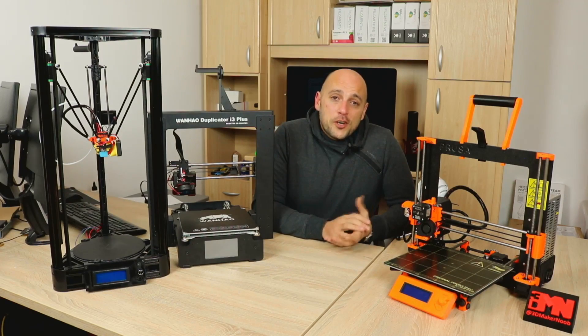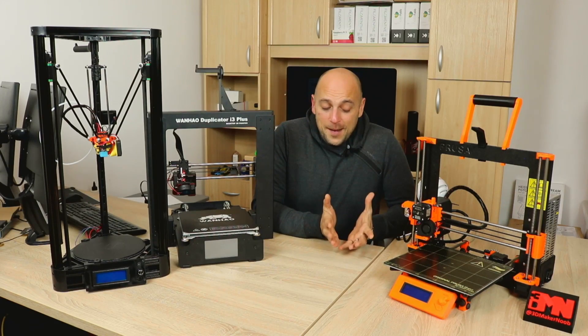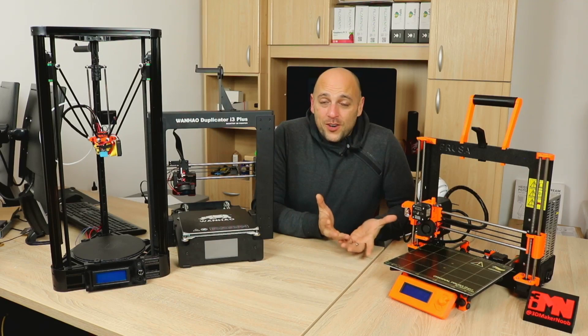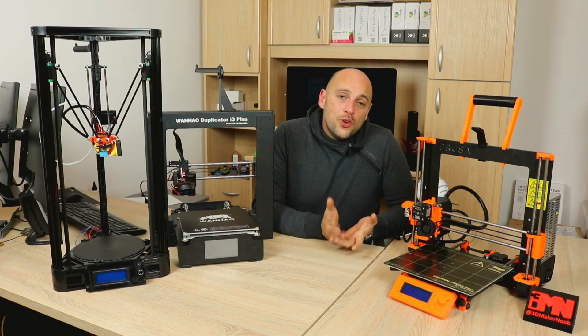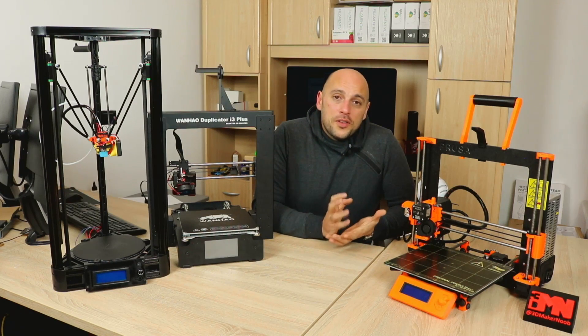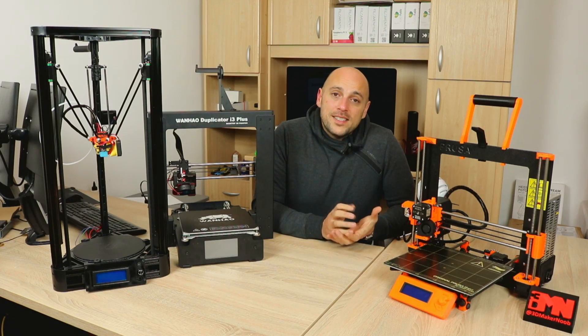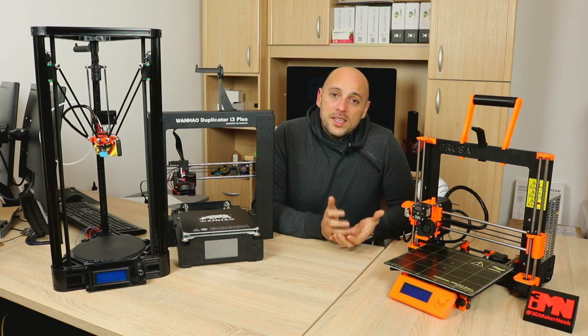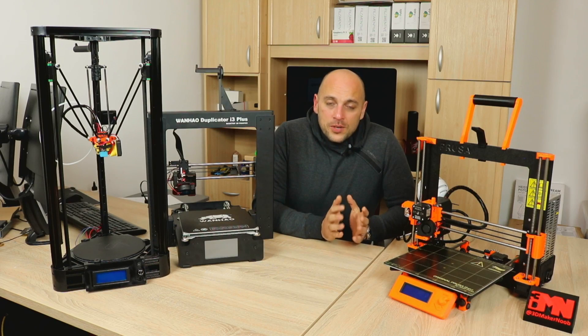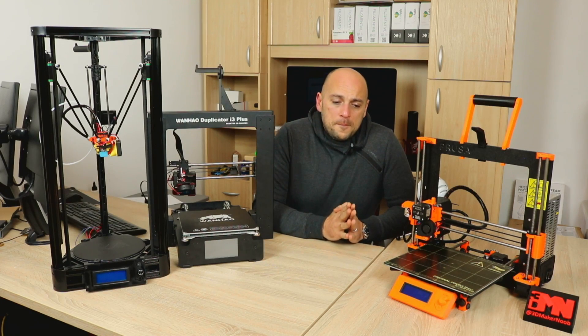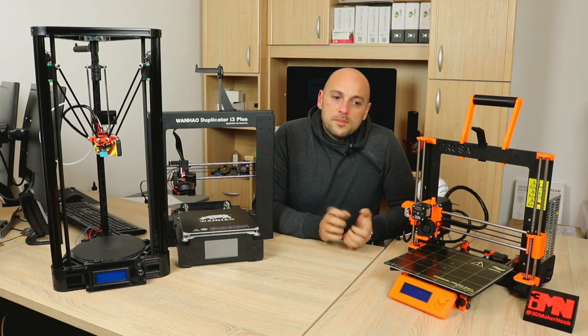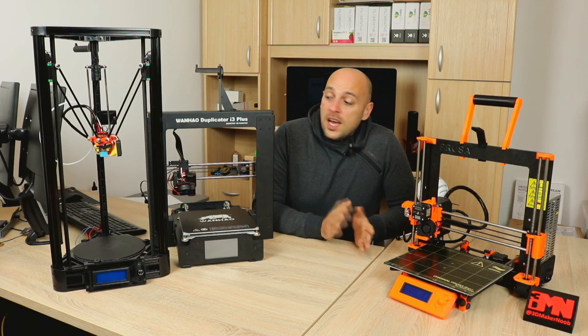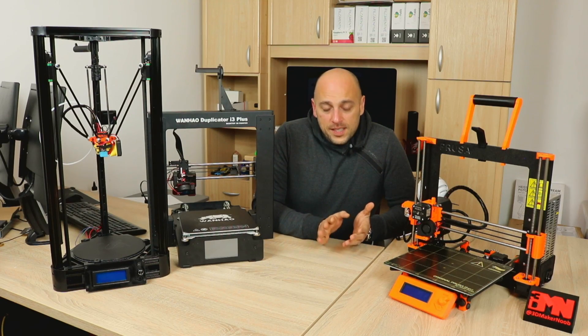So which do I recommend out of all these three printers? Well, all of them, to be honest. It just depends on who you are and what your experience is or what you expect to do with these printers. If you're someone who is just beginning, likes to tinker around a lot, but have a very small budget, go for the Micromake Delta.